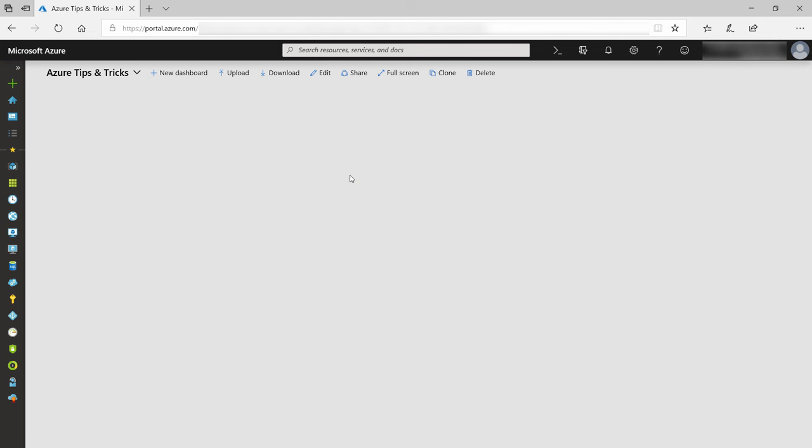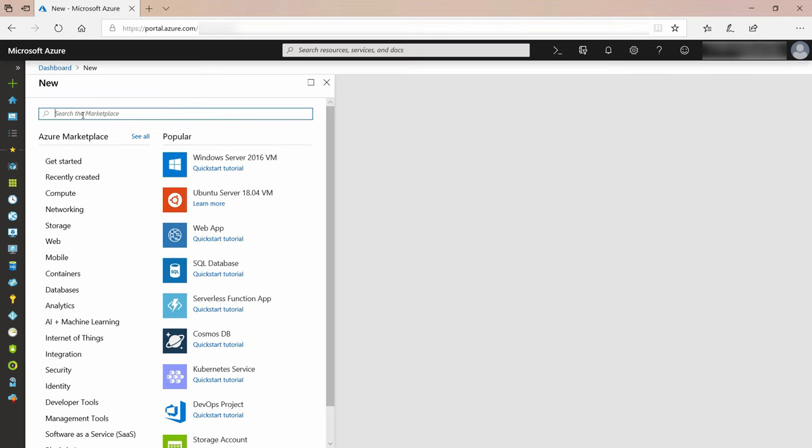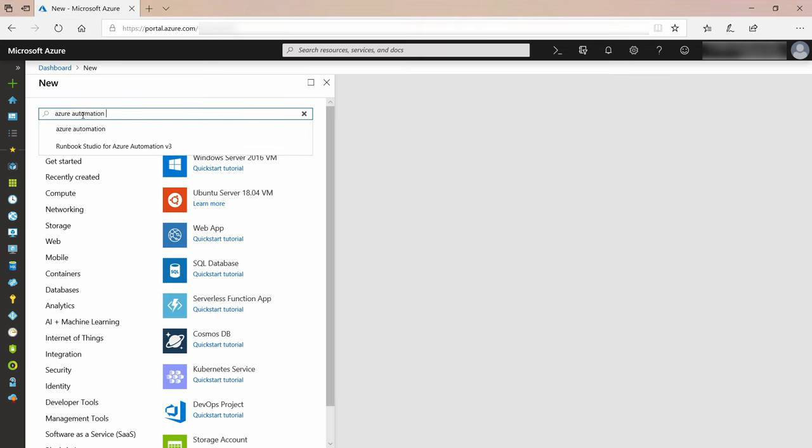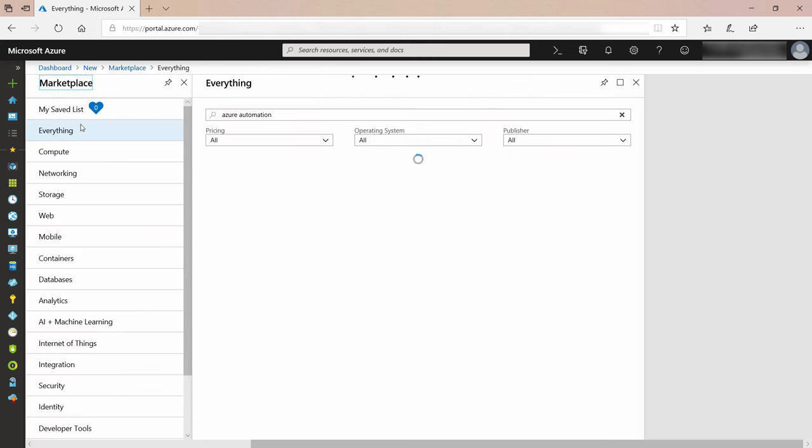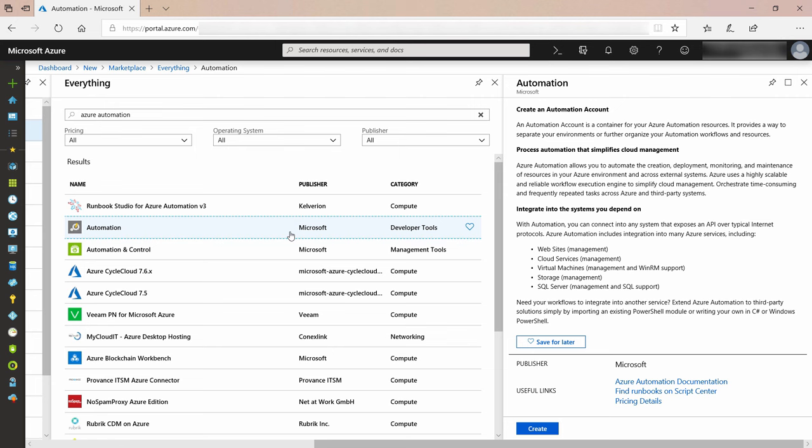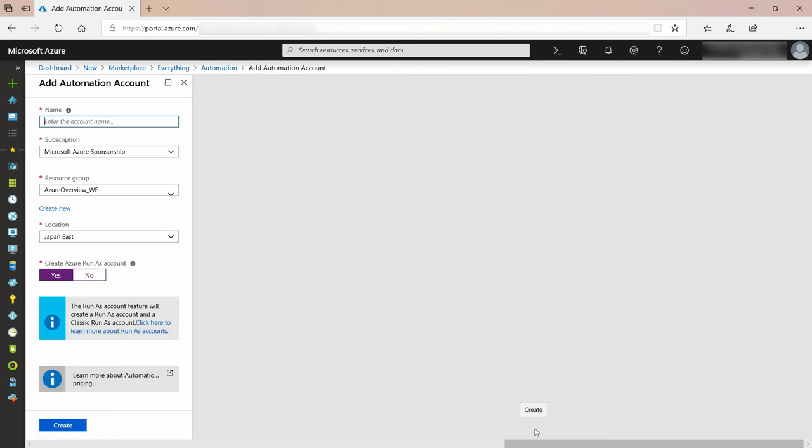Let's create an Azure Automation account and see how it works. I'll add a new resource, and I'll search for Azure Automation, and there it is. I want this one, Automation, and now click Create, and there we go.